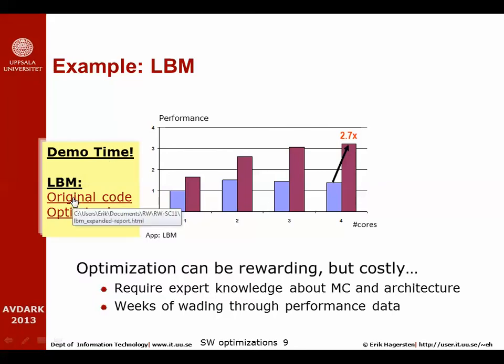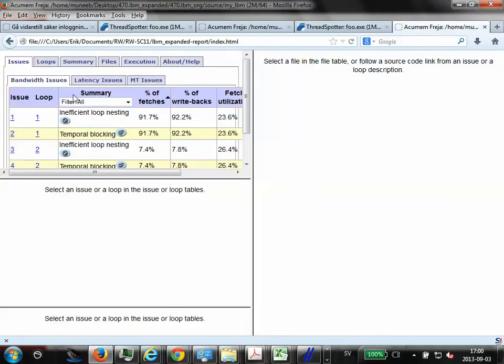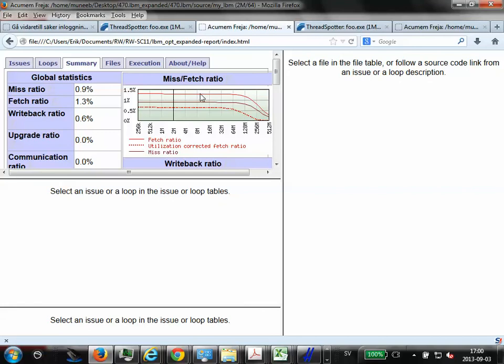Once more, we're going to look at ThreadSpotter and see what kind of reporting we get. Now I'm cheating a bit, so I already prepared this report ahead of time. We open the report and we can see that the largest issue we have here is inefficient loop nesting. We can look at the curve of this report of the unoptimized code, and we can see that for a 2 megabyte cache we have a fetch ratio in the order of 10 percent, so the likelihood that we will not find the data in a 2 megabyte cache is 10. However, if we look at the optimized version of the code that I prepared right here, we can see that for 2 megabyte cache, the likelihood that we find the data is like 1.3 or so.